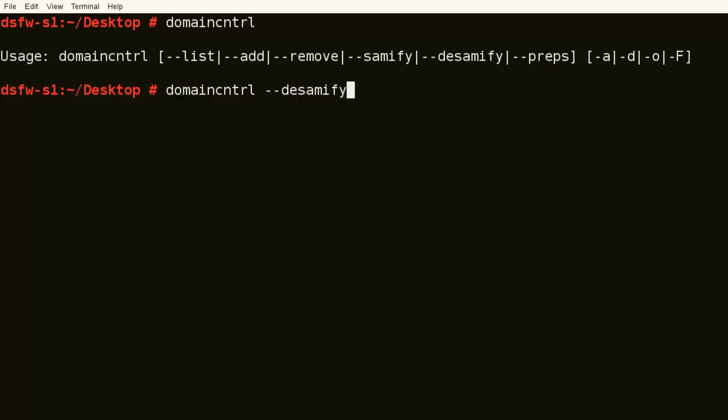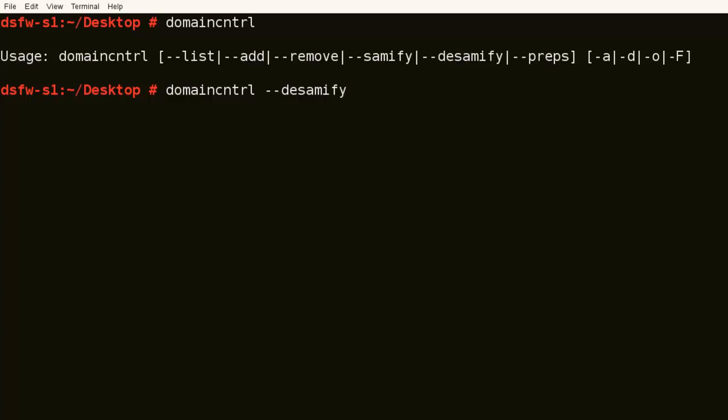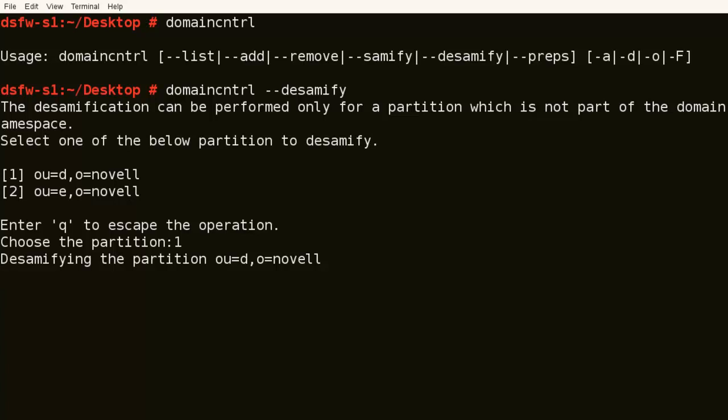So if we do this, Samify, DeSamify, so you can see D and E are not part of the domain. We want to make sure that these objects are DeSamified. When they're removed, the DeSamify is kicked off, but you're not sure. So let's just do say one. And this is going to make sure that all the objects in D are DeSamified. And that's it.